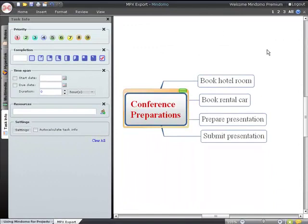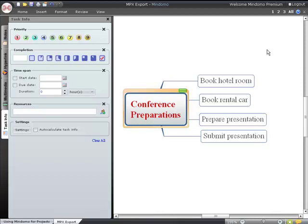Any topic in a map can be a task. A topic becomes a task by having any task information attached to it. This can be a priority, a completion, a start or end date, a duration, or a resource that says who's doing it. To add this information to a topic, you simply select the topic, then click the required setting in the task info window.